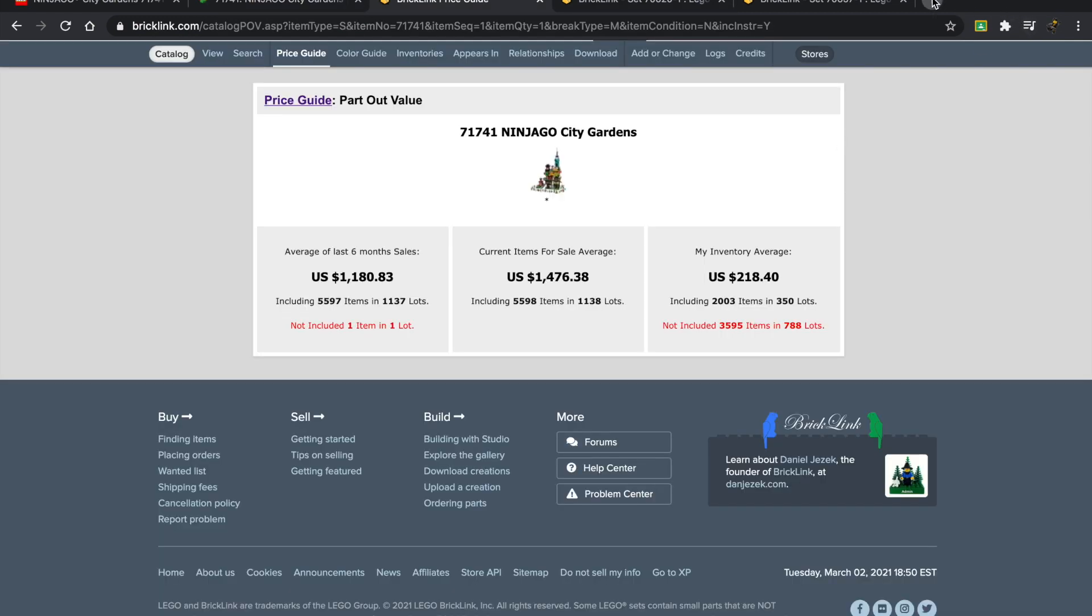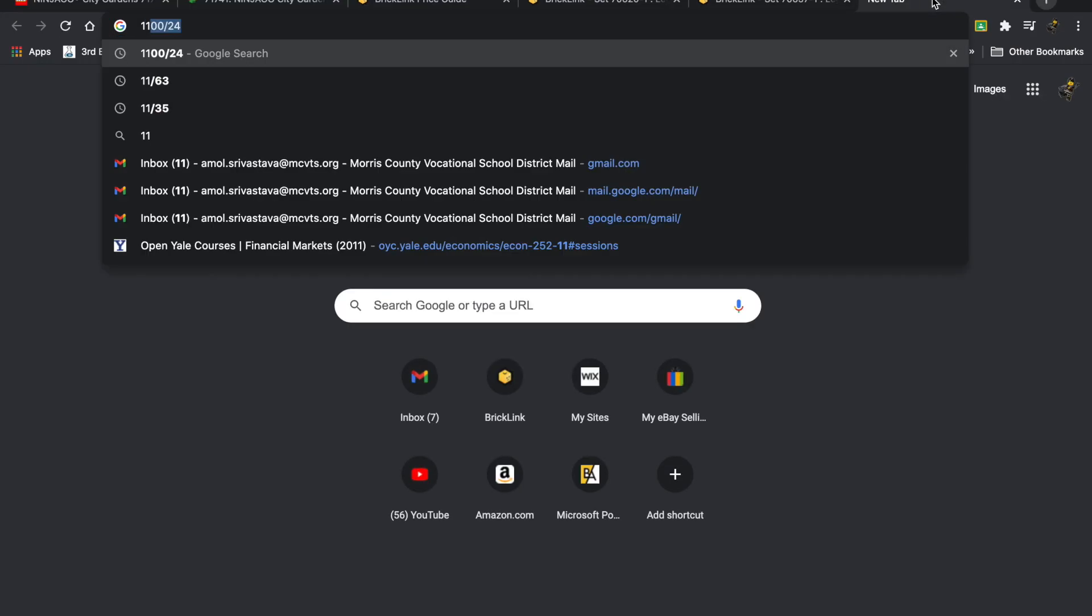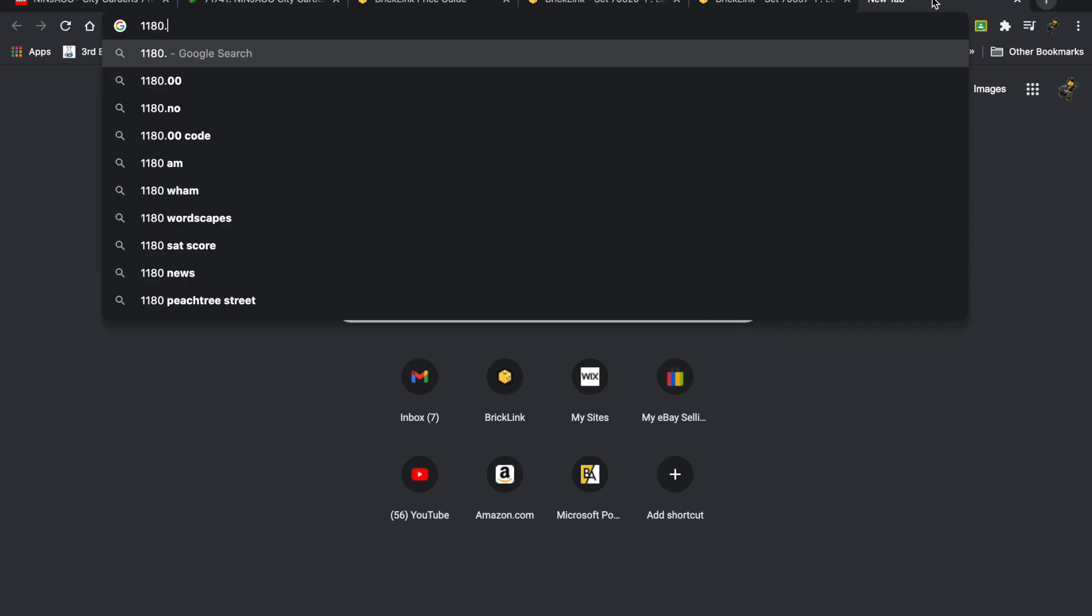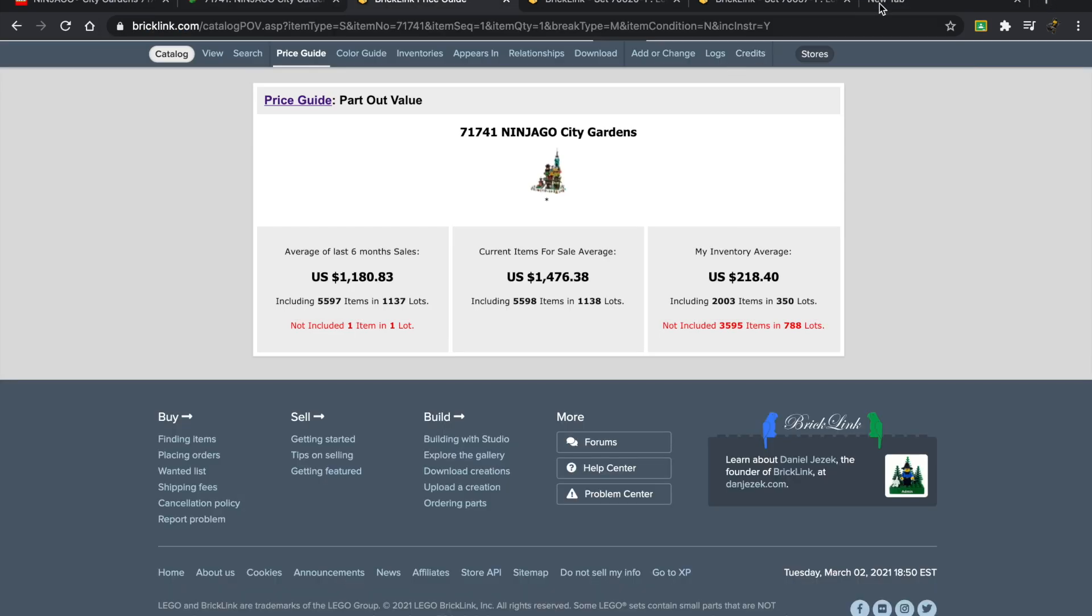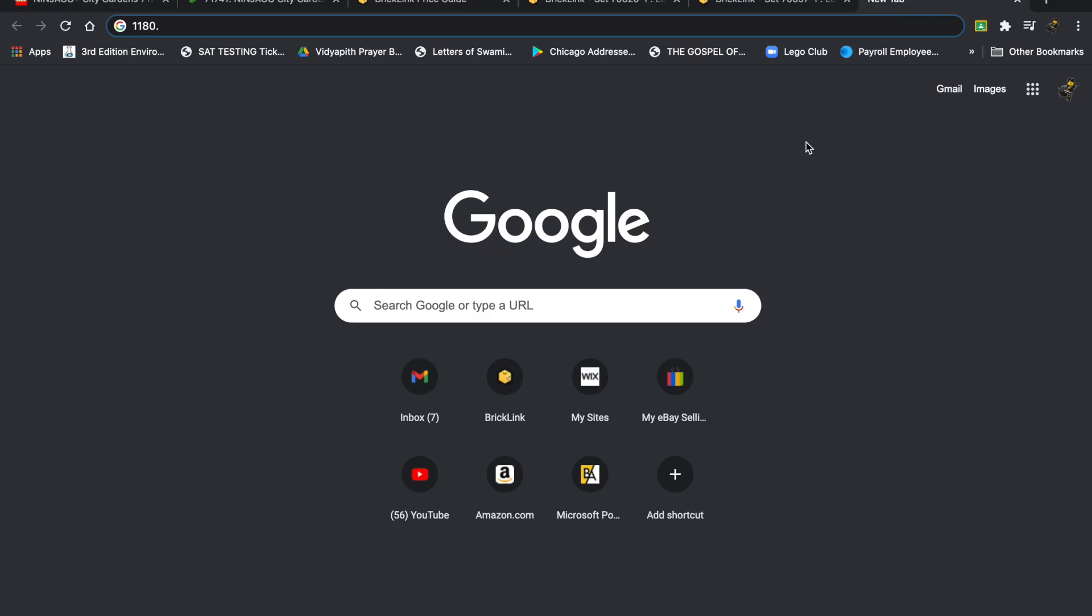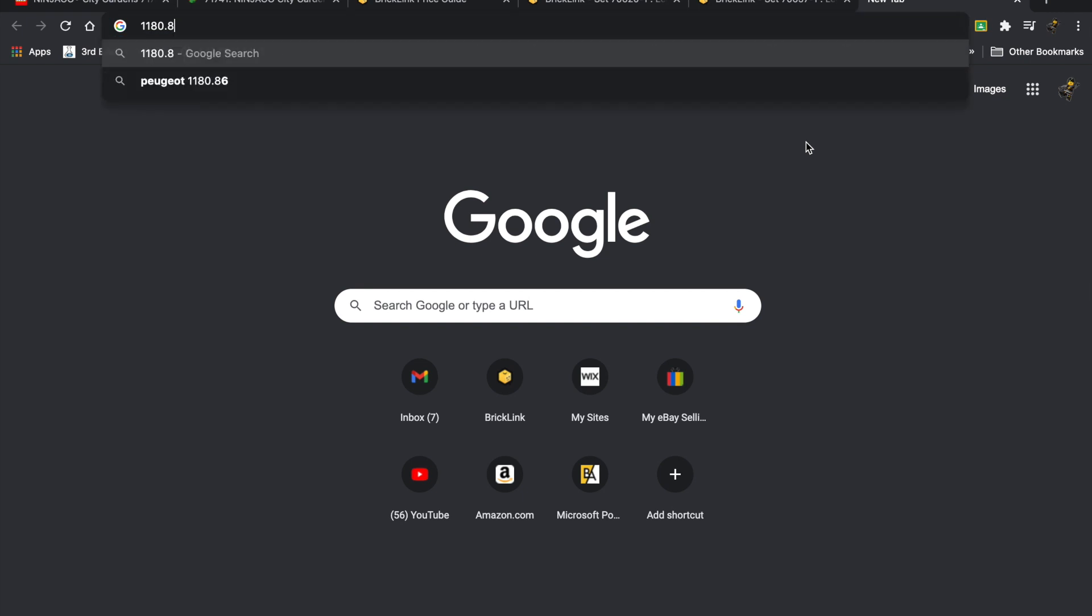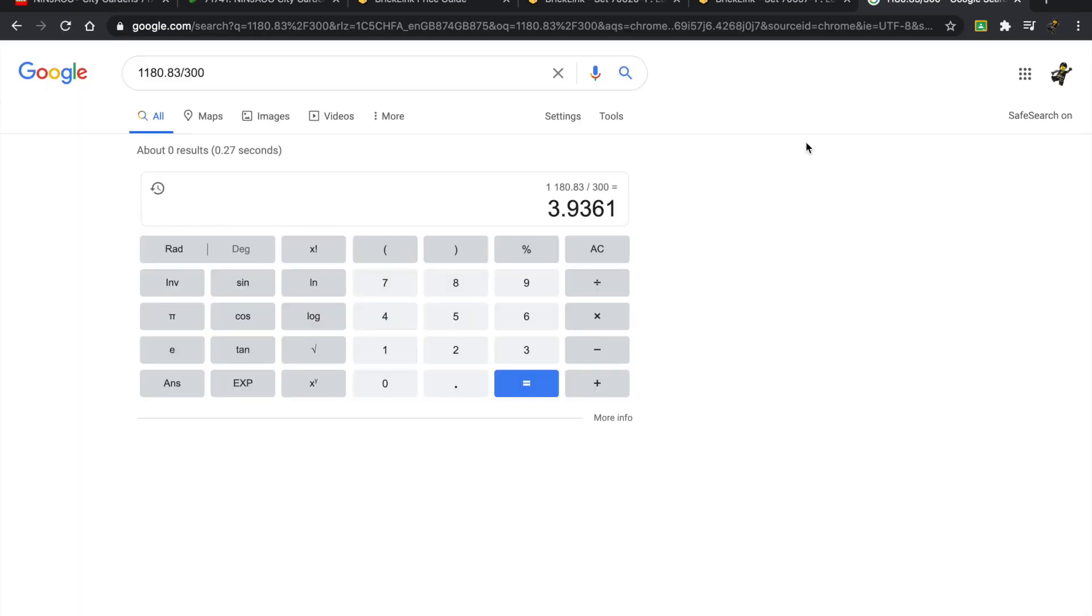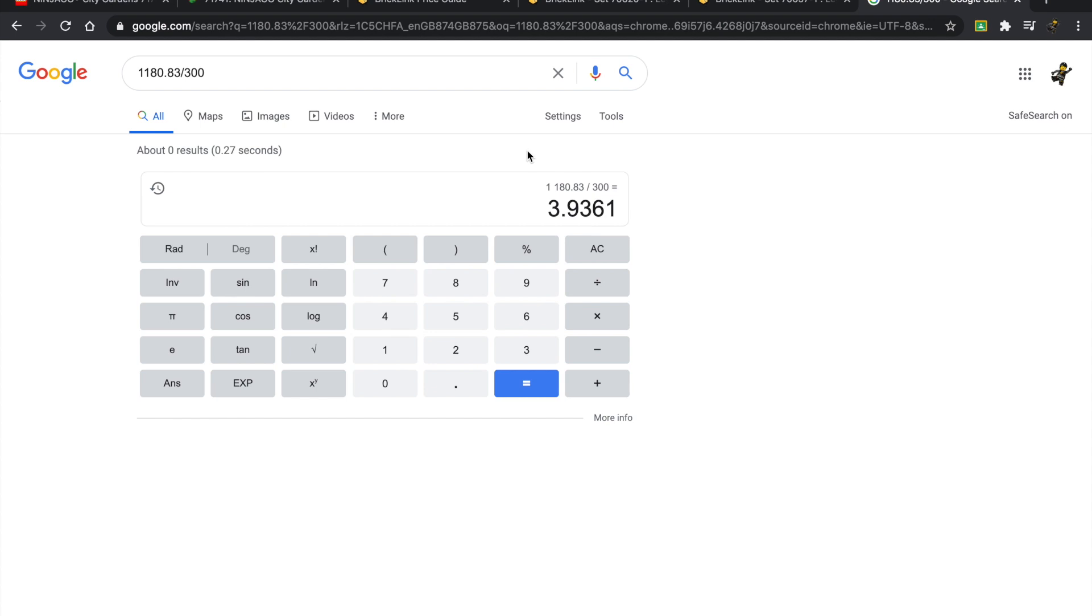When you have that kind of number—$1,180.83—that's mind-boggling. Let me put that exact number in: 1180.83 divided by our number, 300. That takes us to 3.9361. Three is sort of that golden number—when it's over that, that's what we're looking for. The part-out value divided by the retail, and this is almost hitting four. This is something we tend to see with larger sets that have really good price-to-part ratios.